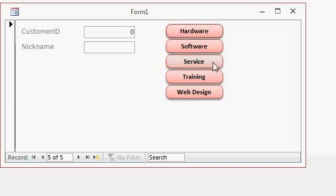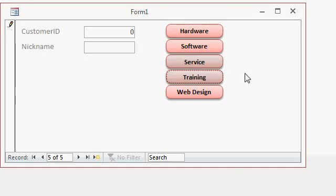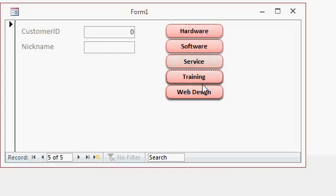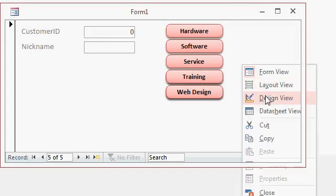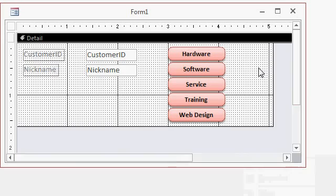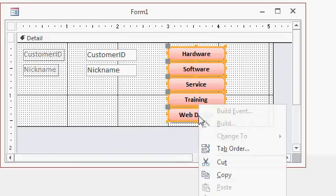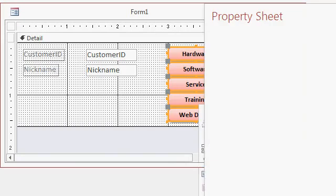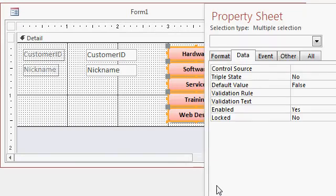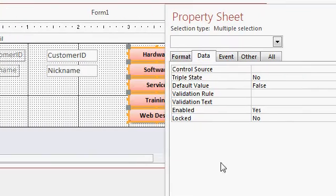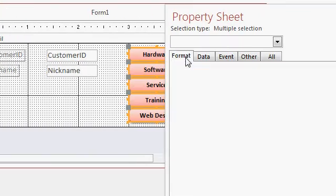But if I check one of them on, I still can't really tell that much of a difference. I mean, it's slightly shaded. So let's make it so the on color is green. Back to design view. Select all of them again, right click, go to properties.